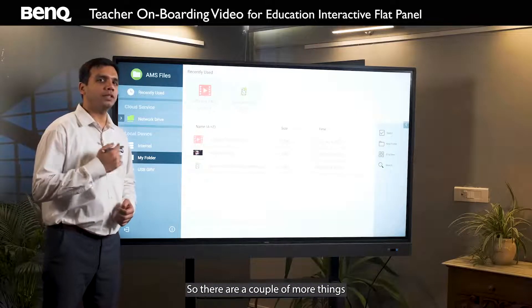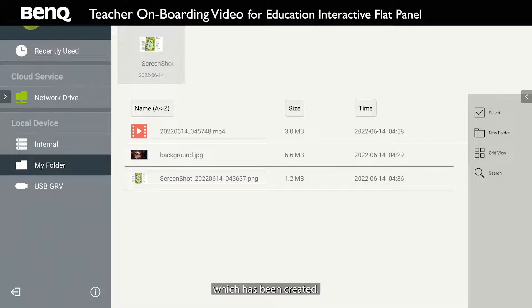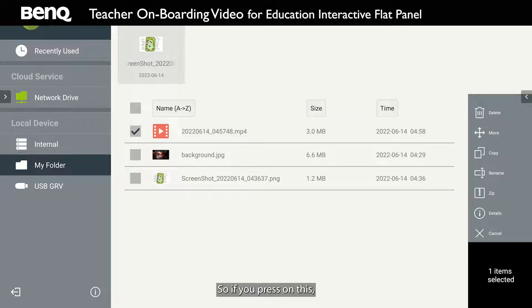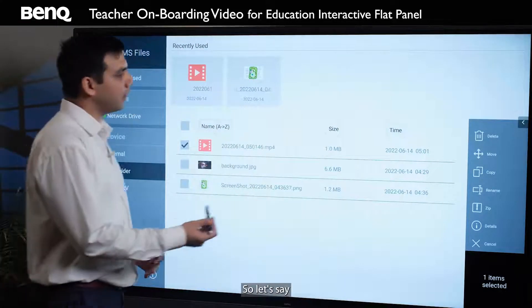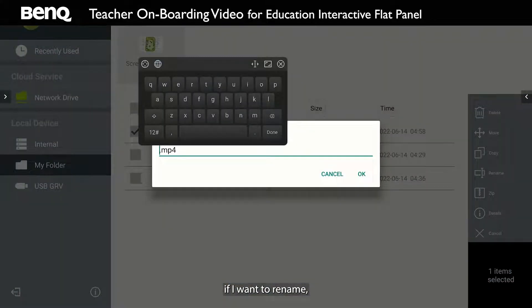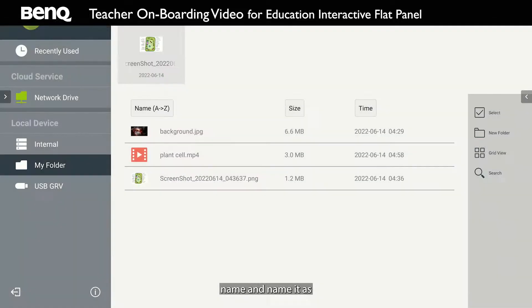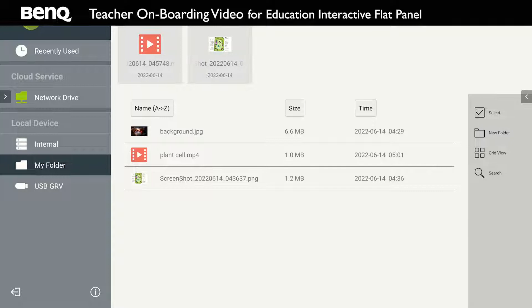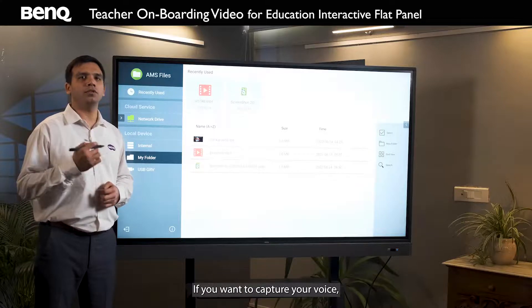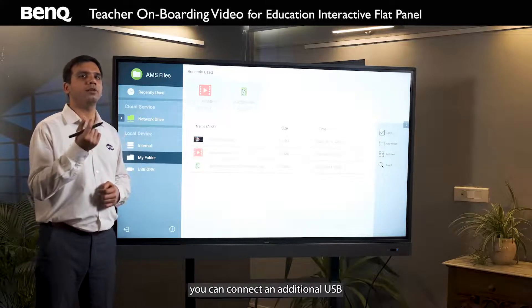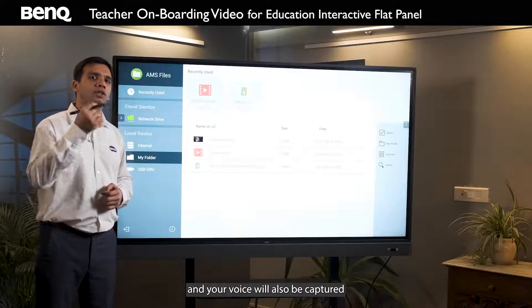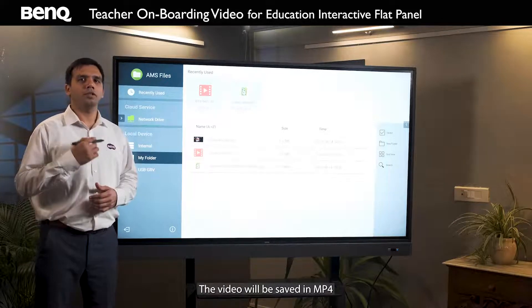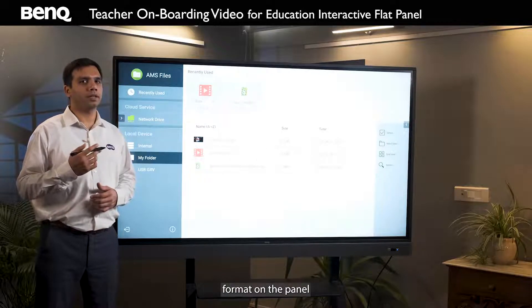There are a couple more things you can do with the file. If you press on it, you get options to delete, move, copy, rename, zip, and cancel. For example, if I want to rename, I can delete the file name and name it as 'plant cell' — the file name has been changed. If you want to capture your voice during video recording, you can connect an additional USB-based microphone to the panel and your voice will also be captured. The video will be saved in MP4 format on the panel automatically.